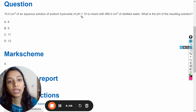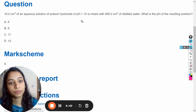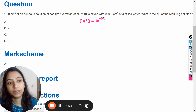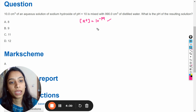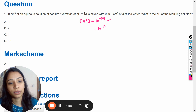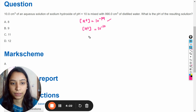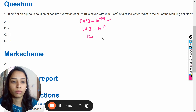So firstly, pH is given and the concentration of hydrogen ions is equal to 10 raised to the power minus pH. Using this formula we can calculate the concentration of hydrogen ions for this solution: 10 raised to the power minus 10, since the pH value is 10.